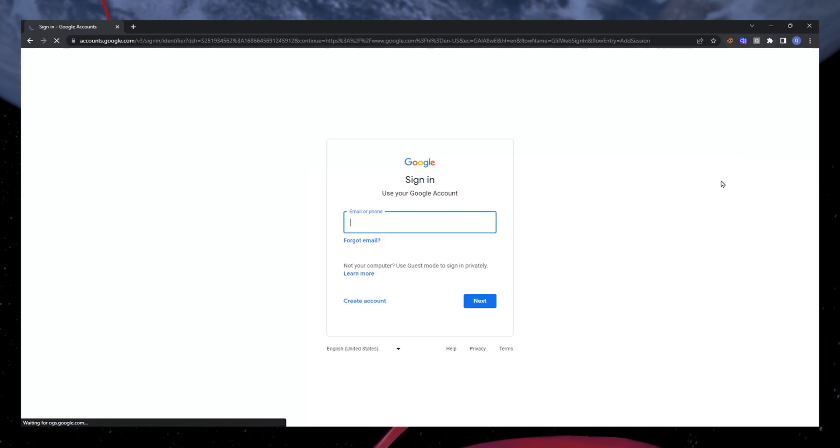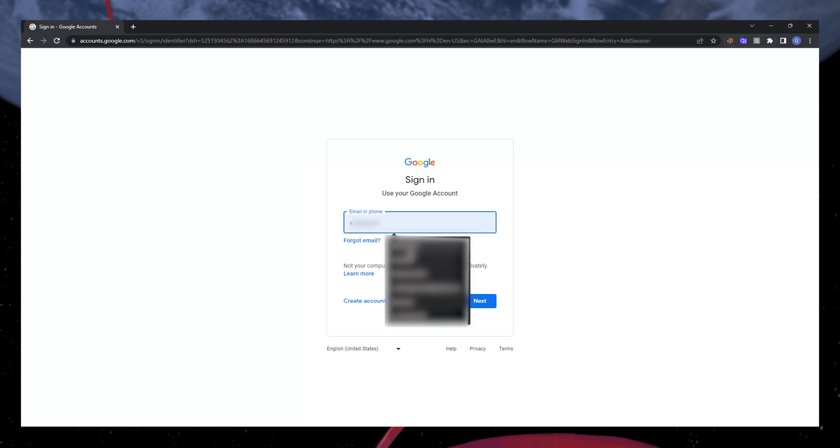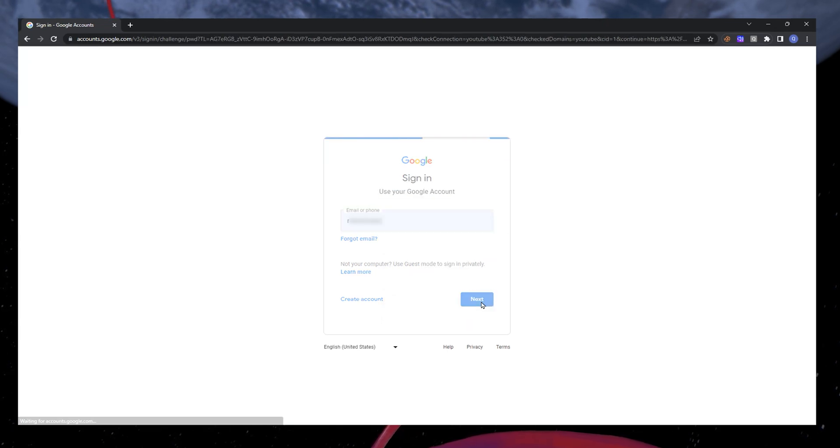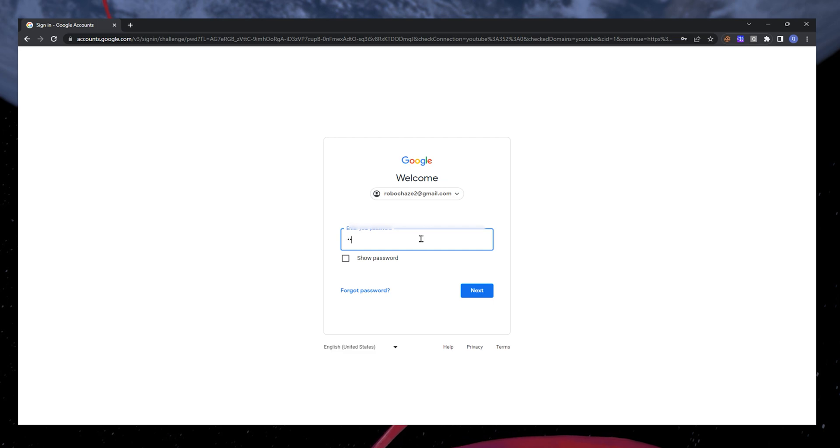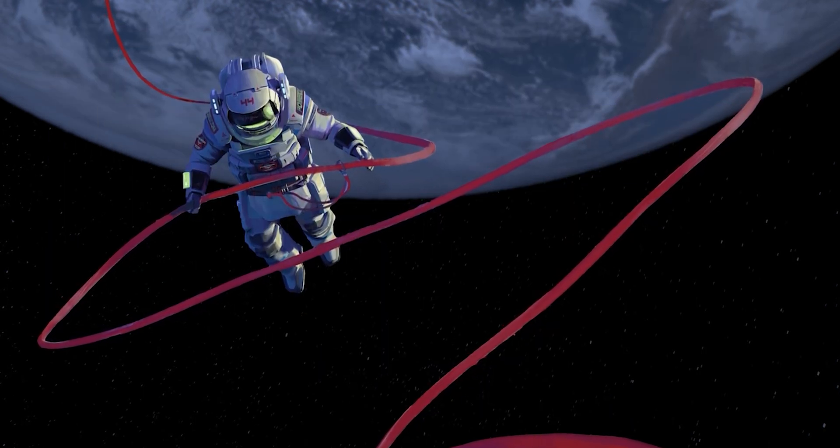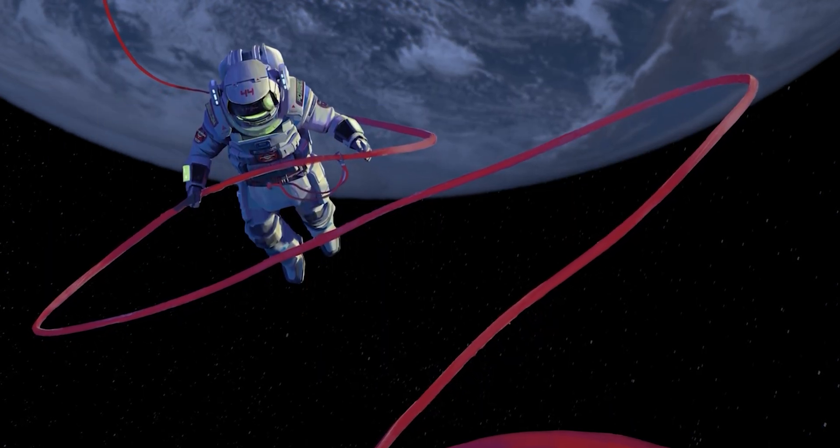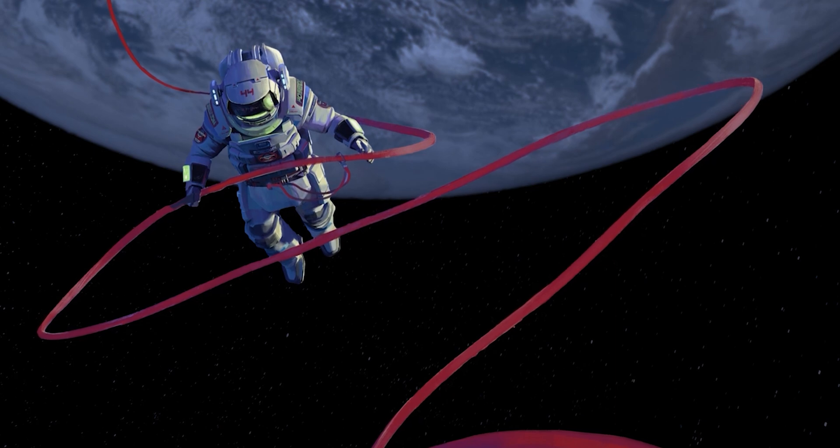This will prompt you to sign in with your other account credentials. Enter your account email address and password and sign in. You may have to verify your account ownership through a mobile authenticator or email link.